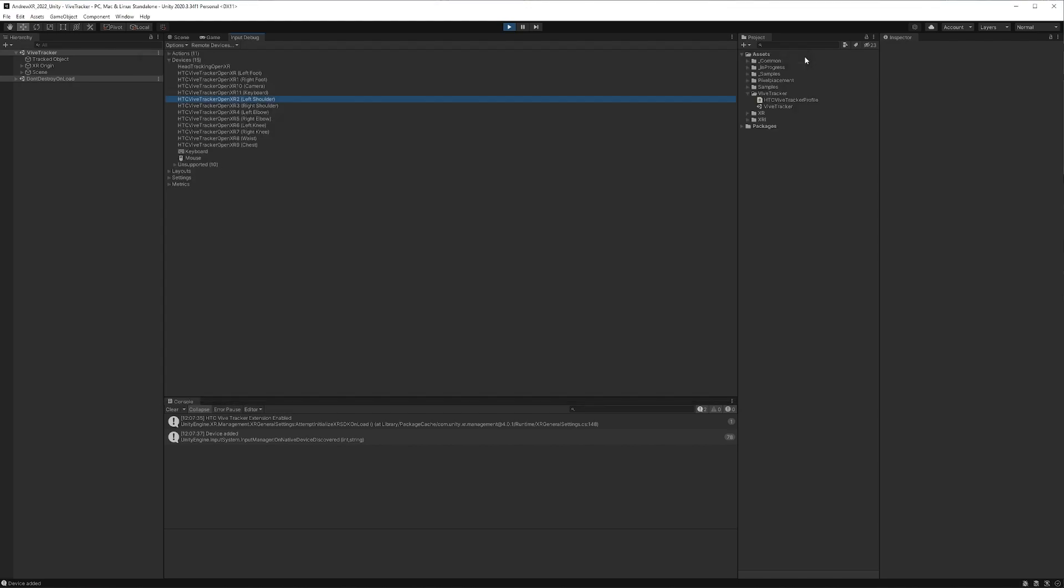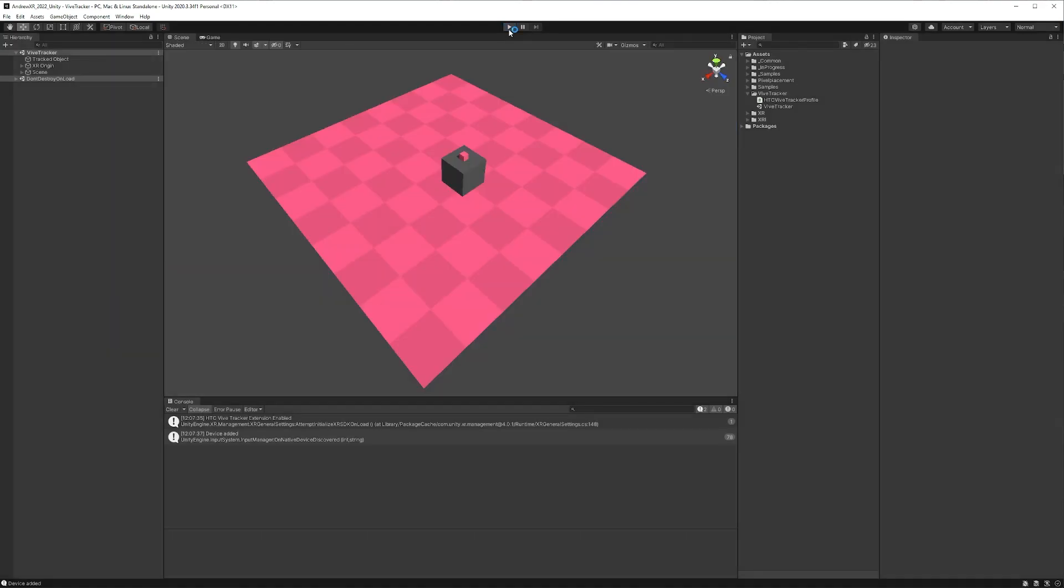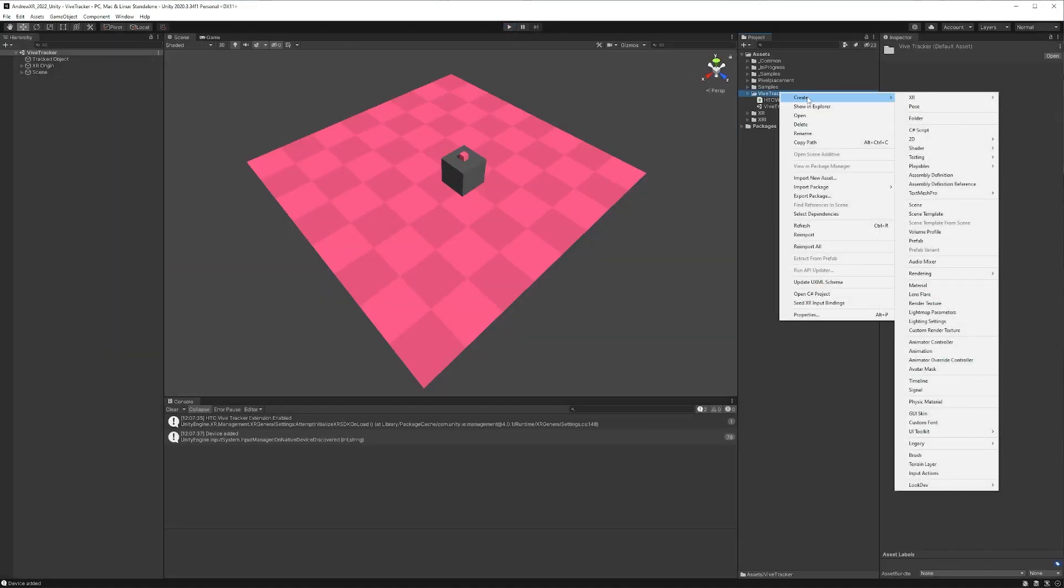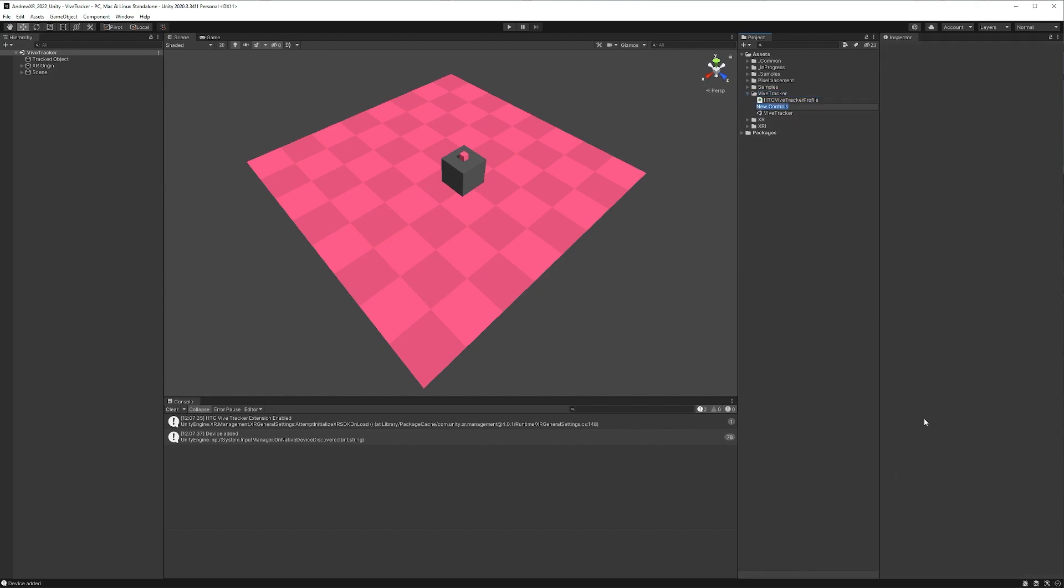But we need to actually put this to the input system so we can then use it on an object within our scene. We'll close our input debugger, we'll stop playing, and I'm going to create a new input action set. You can call this whatever you want. I'm just going to call it ViveTrackerInput.